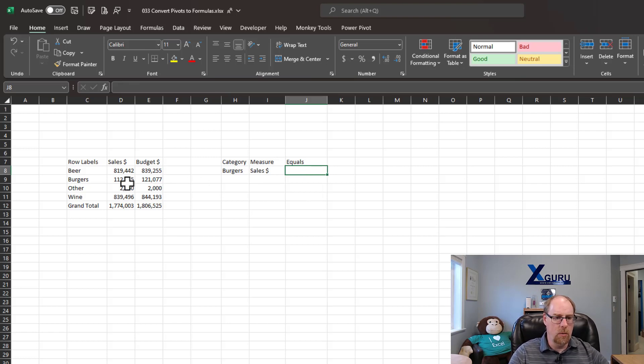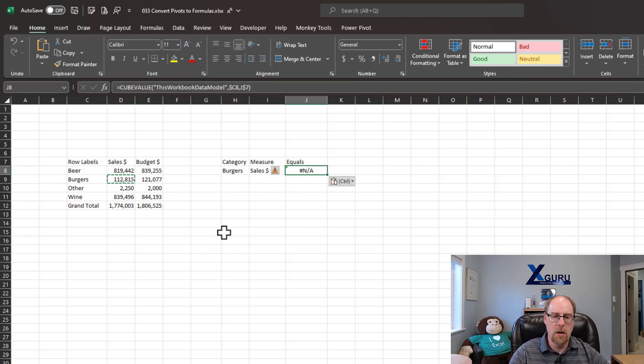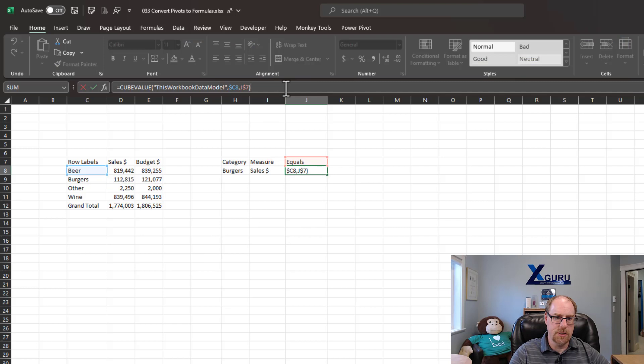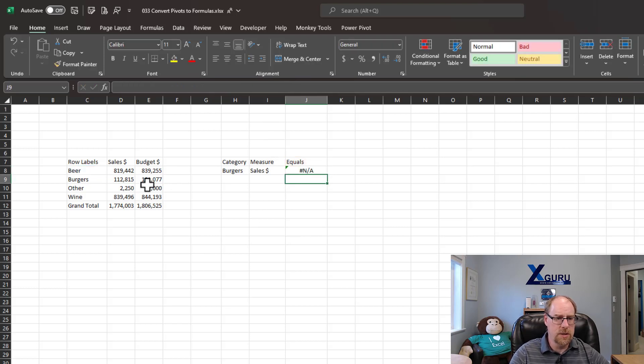We know burger sales is 112,815. If I copy that formula and paste it here, we get a hash NA. Now, the challenge is, this is pointing to some weird sales. It's not going to work properly.